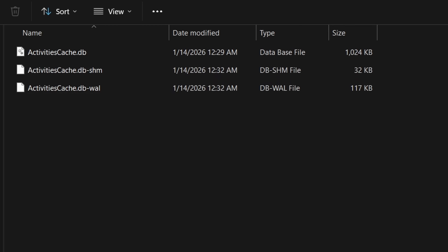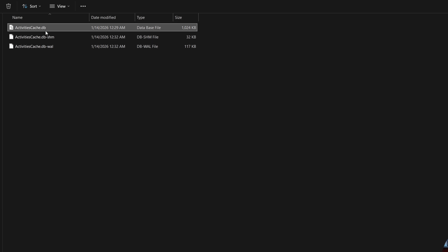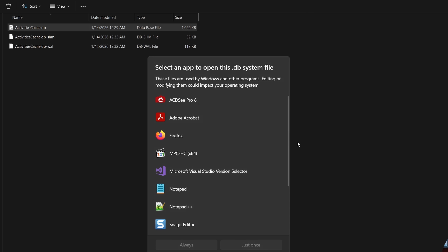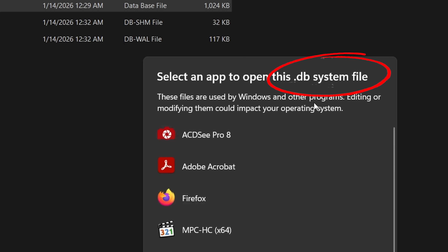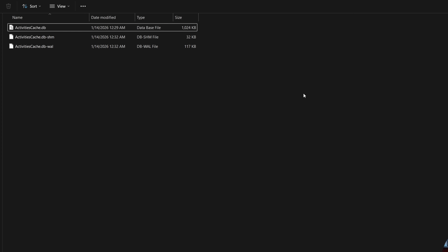Now we know where those files are located, but first we have to turn off the service that's writing to them. You could try double-clicking on the file — it won't hurt anything — but you'll probably get a window saying it doesn't know how to open this, because it's actually a database file. So we need to download a program that can read that database, and the good news is there's one that's 100% free.